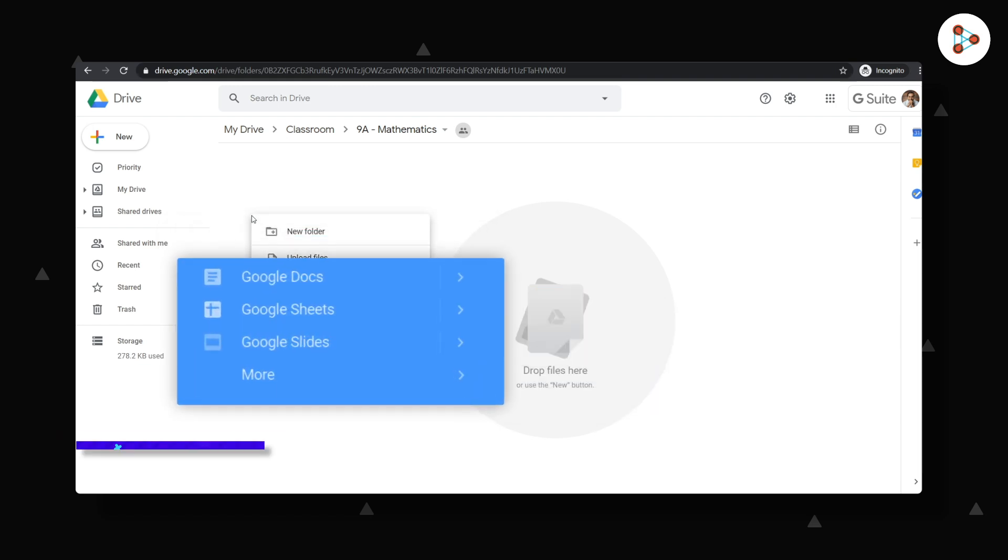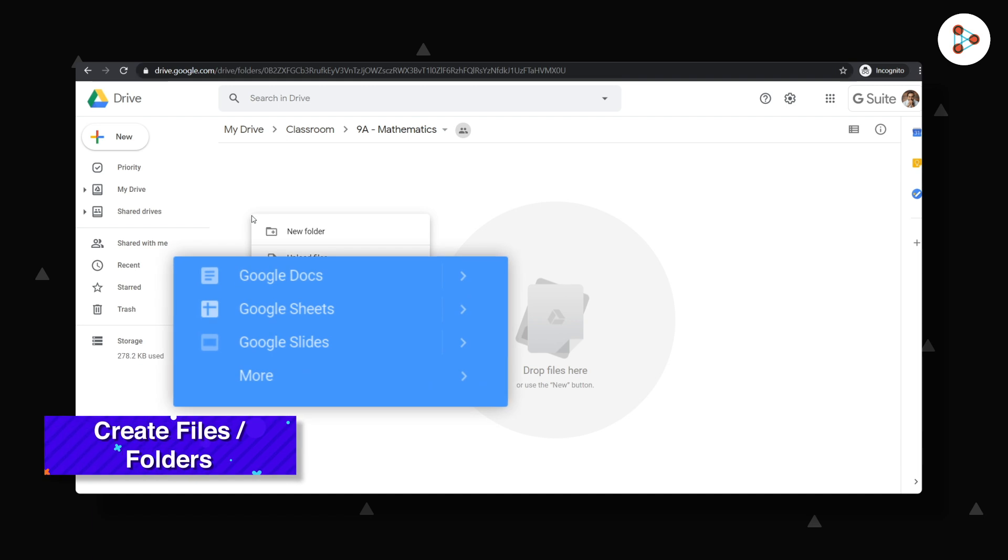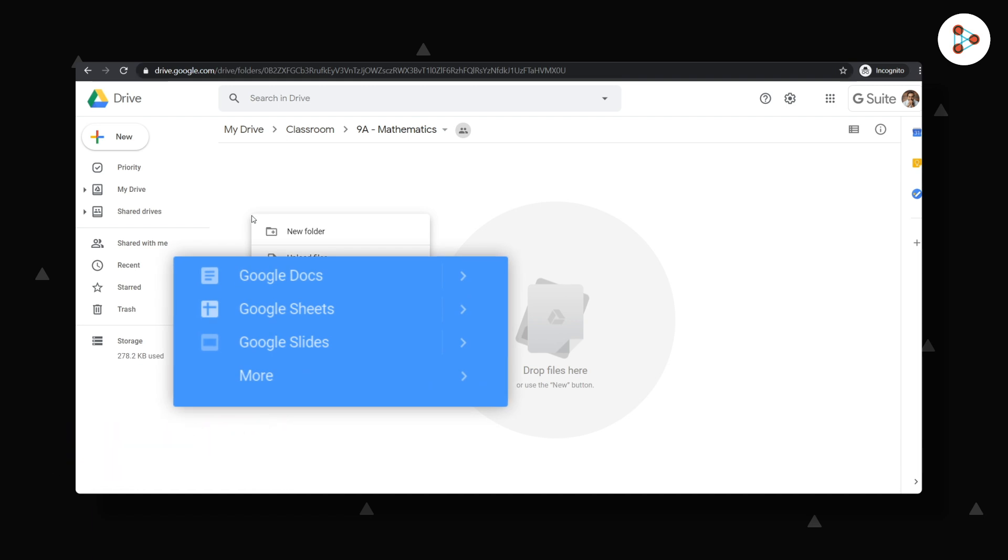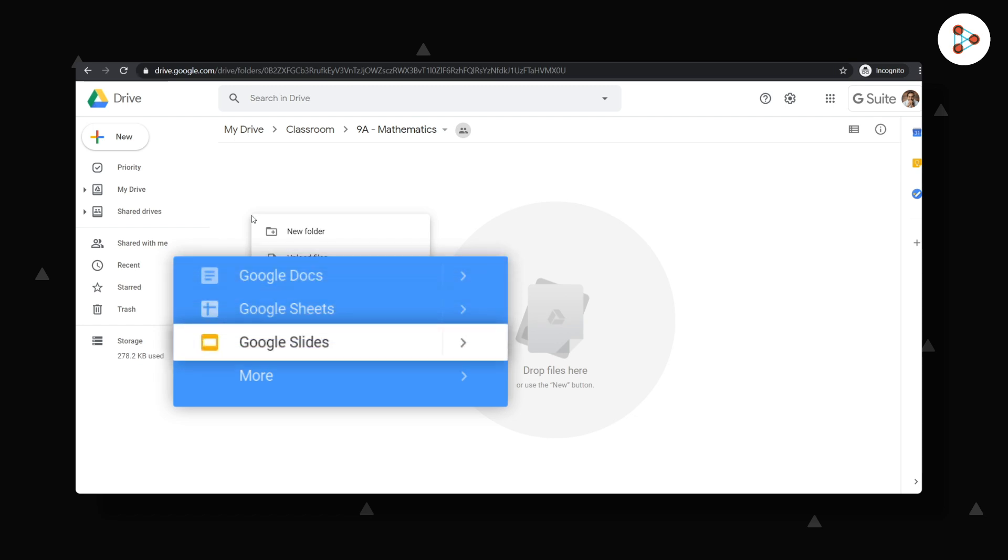And second, I could directly create files by using any of the other options. I could create a Google Doc, a Google Slides presentation or even a Google Form for quizzes.